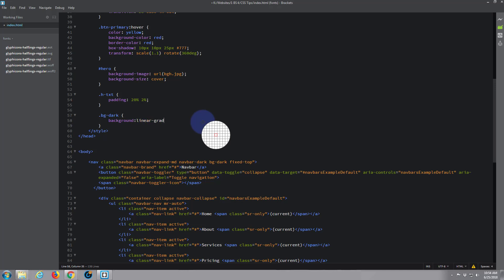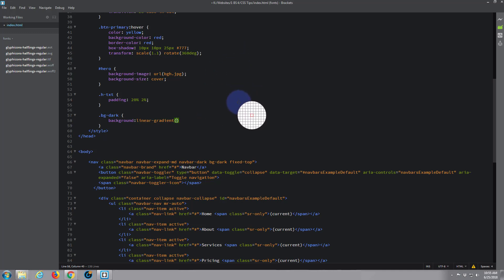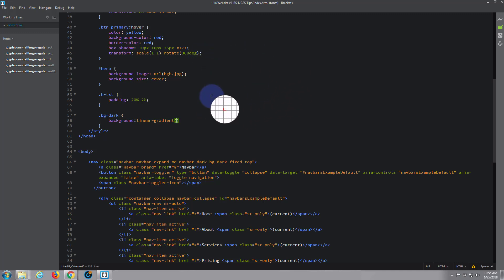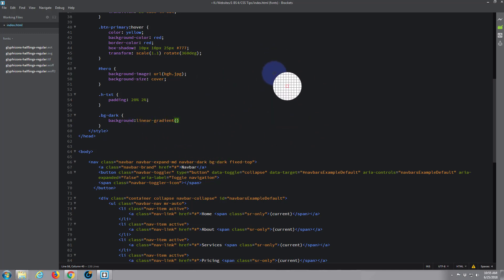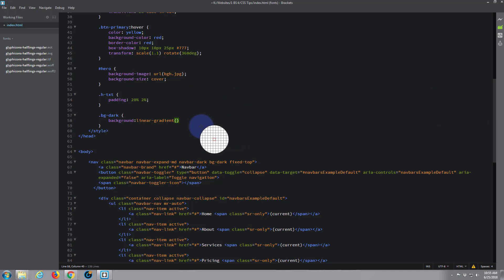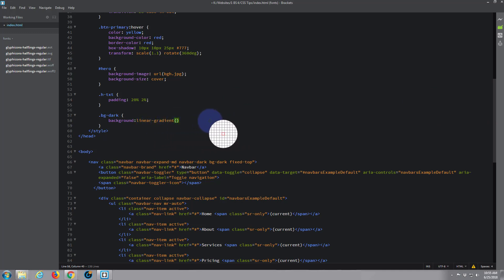And here I'm going to write linear-gradient and open some round brackets. Inside there we want to put the two colors that we've got. Linear just means it's going in a straight line. You can have diagonal, you can have circular ones. Linear just means it's going in a straight line, whether it's top to bottom or left to right. By default it's top to bottom I believe.